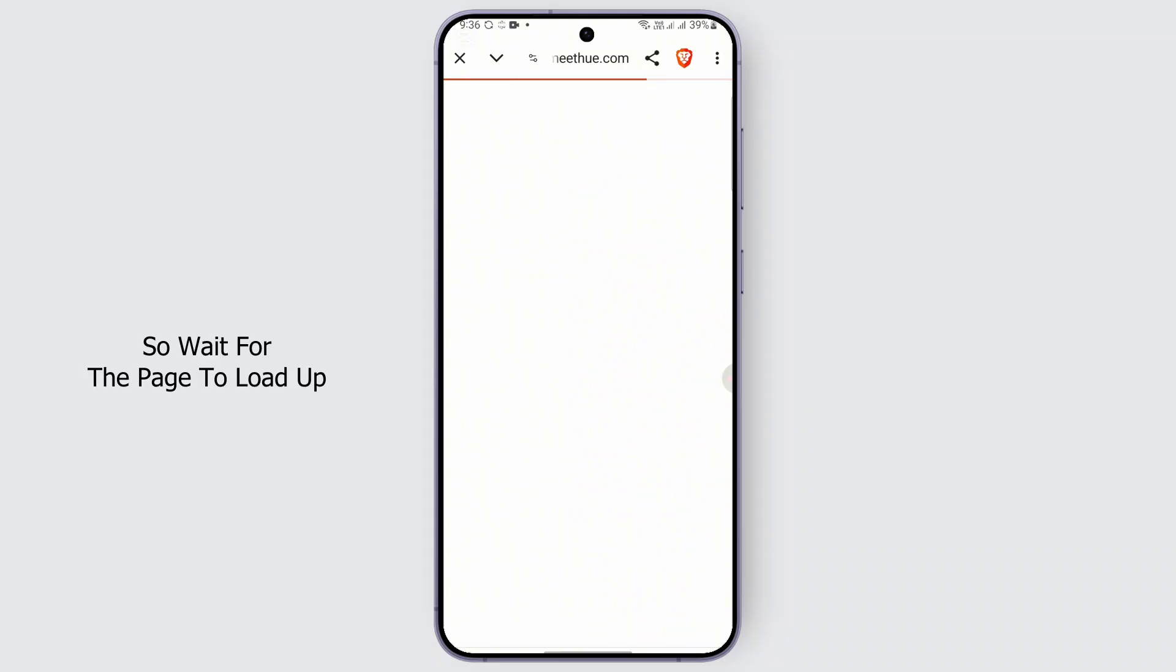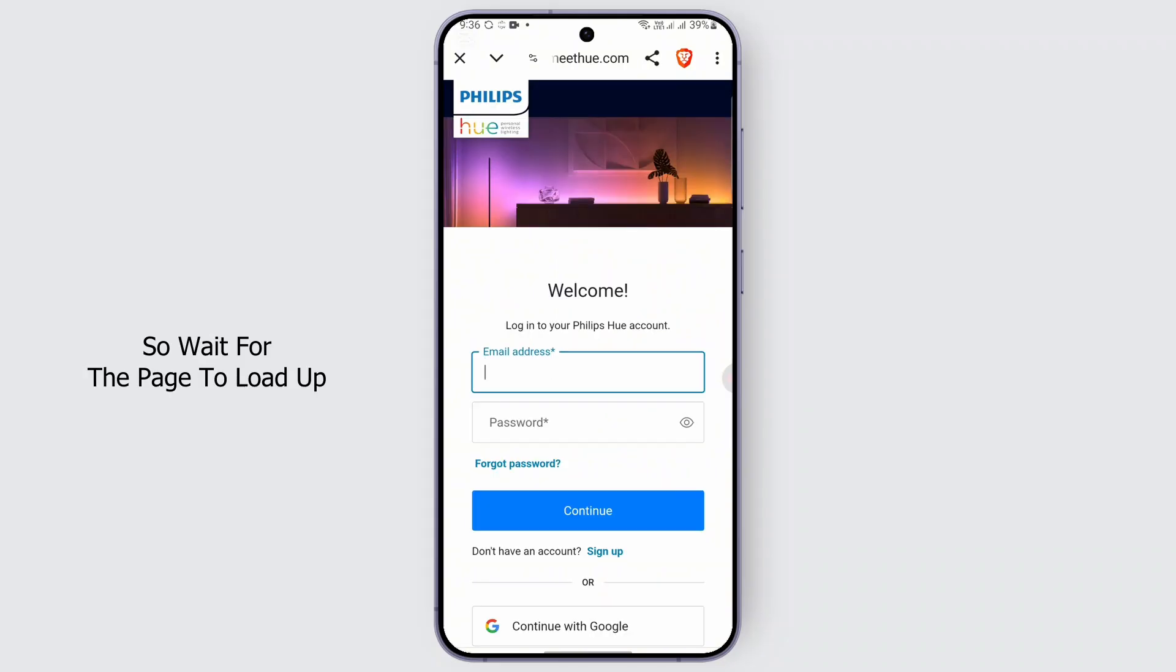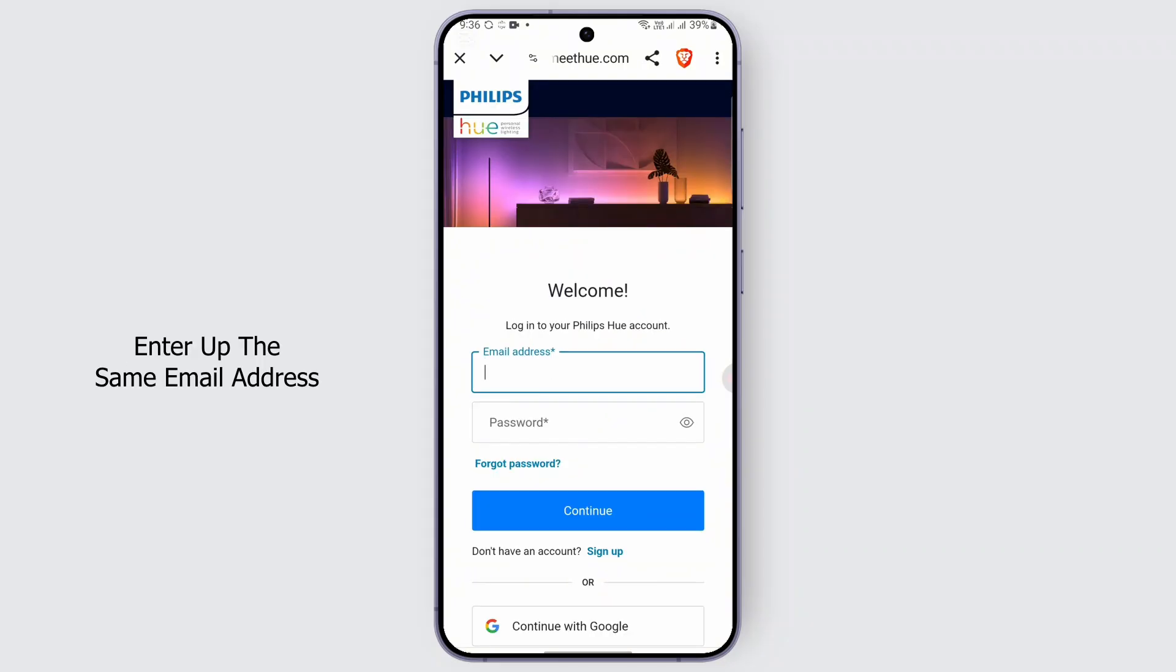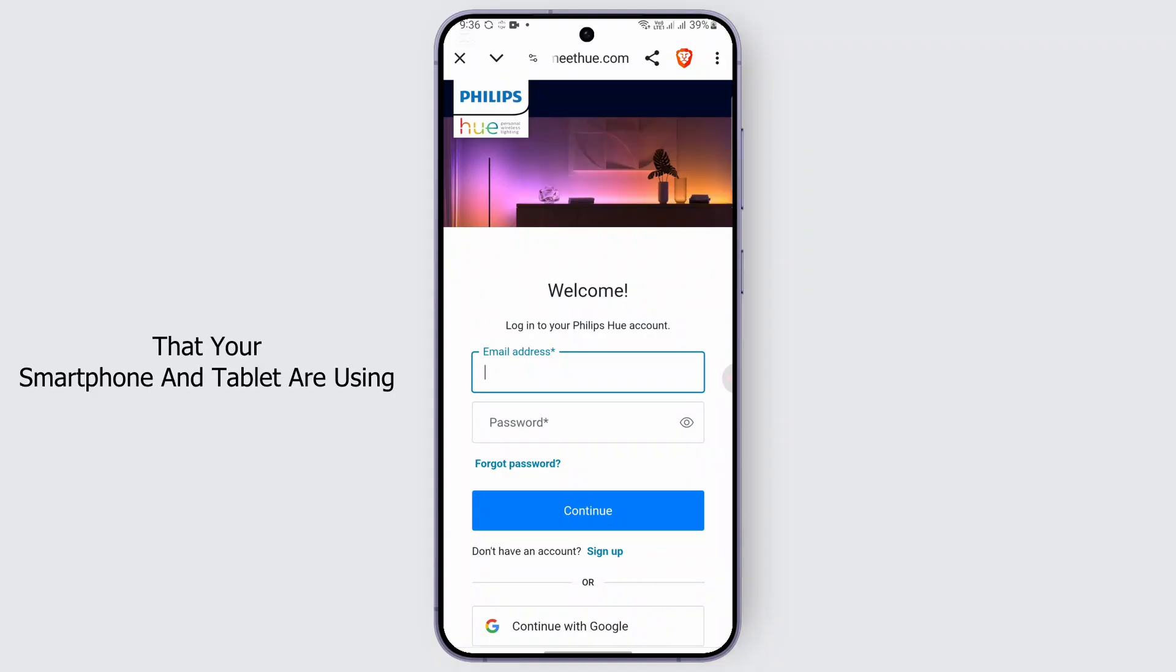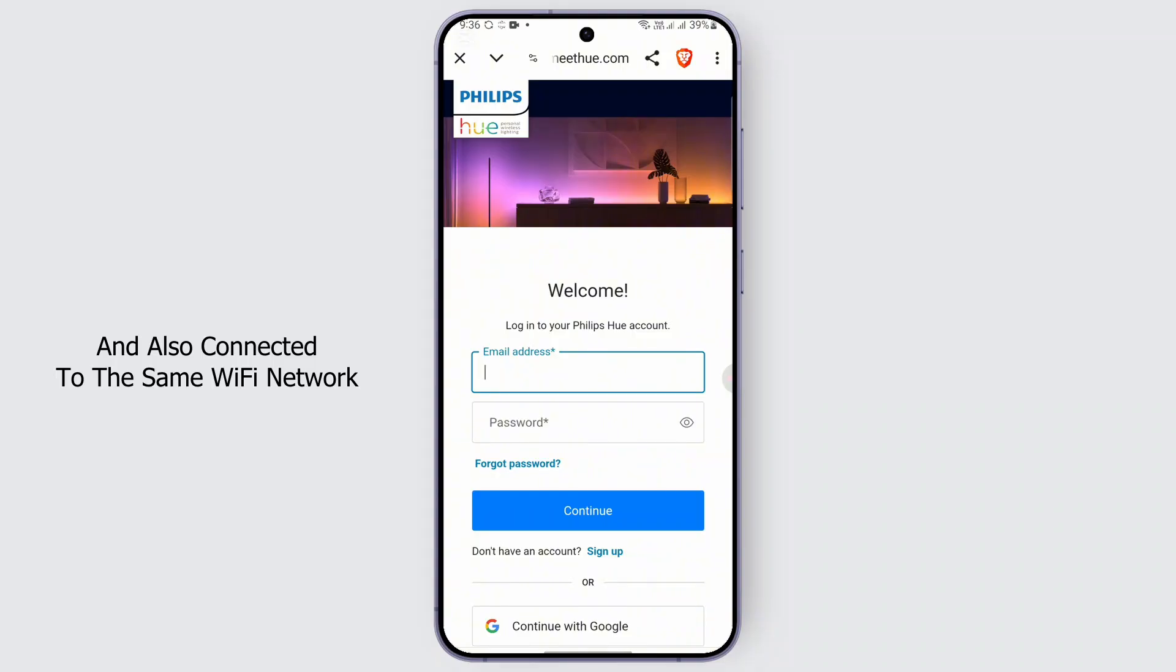So wait for the page to load up, and all you've got to do is enter the same email address that your smartphone and tablet are using and are also connected to the same Wi-Fi network.